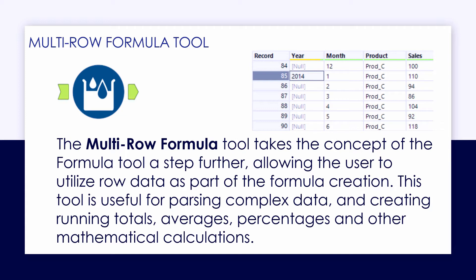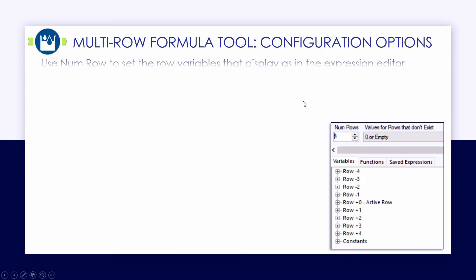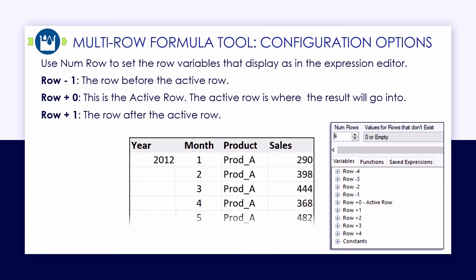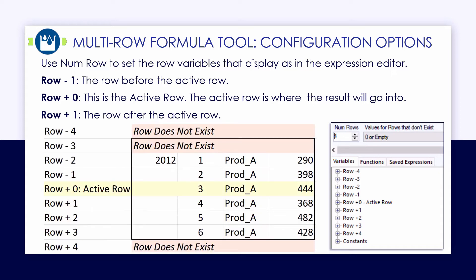Really useful for creating dynamic record IDs, doing averages, and parsing really ugly data. The key to understanding the multi-row formula tool is understanding how the number of rows being exposed really operates, as well as the values for the rows that do not exist yet.